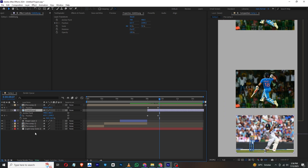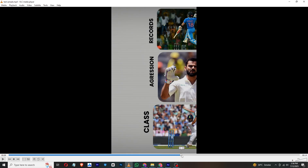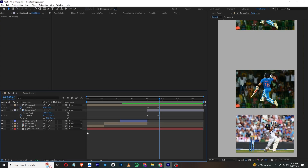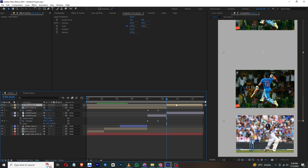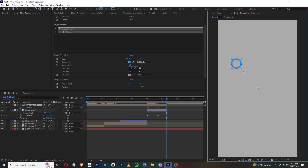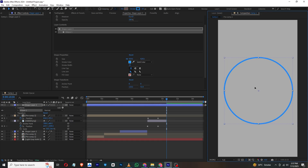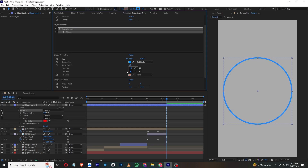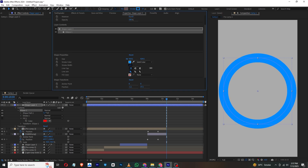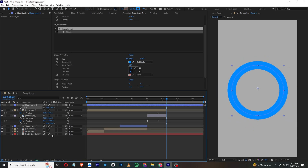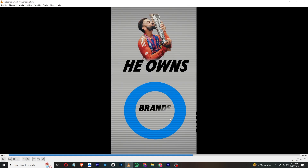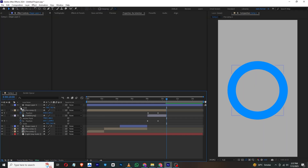Next, I'll create the circle animation. Click the Ellipse tool and hold Shift to create a perfect ellipse. Disable the fill and enable the stroke. Set the stroke color and increase the stroke width. Press S to scale it as needed.